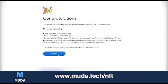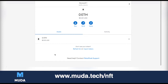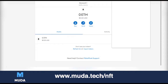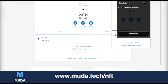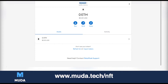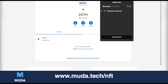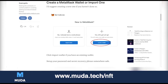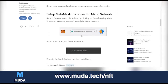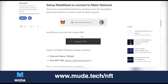Save a backup in multiple places and never share your phrase with anyone. Now we have MetaMask here. What you see on this desktop is the same thing you're going to see in the extension. You can see it's the same thing. Now, to add Polygon — what's the next step?